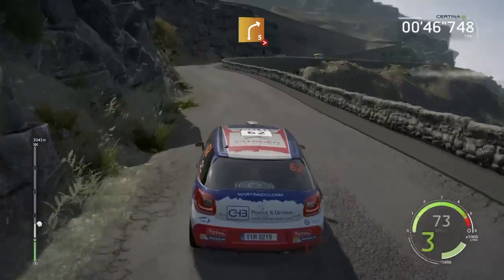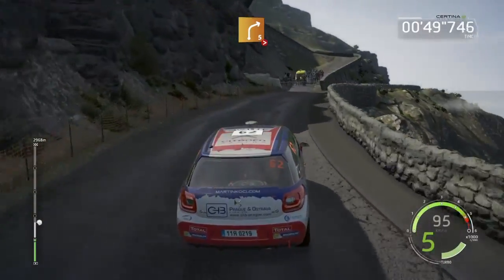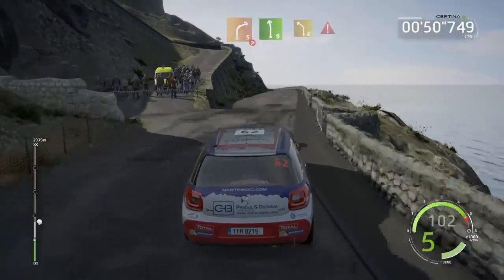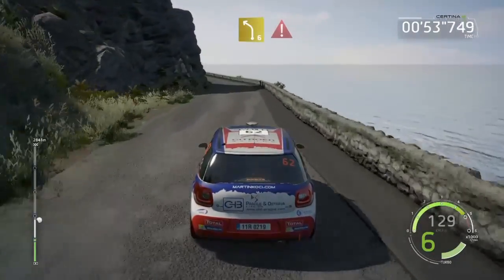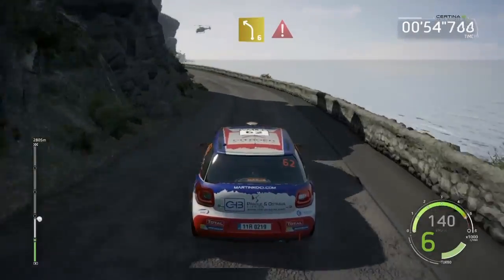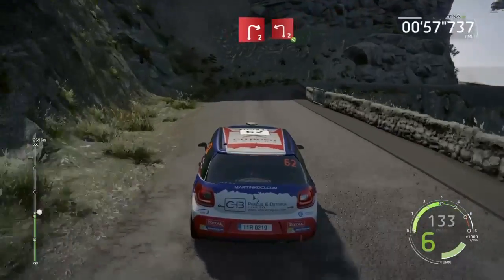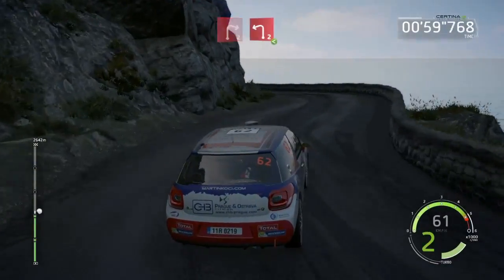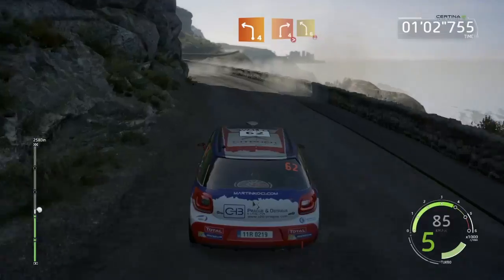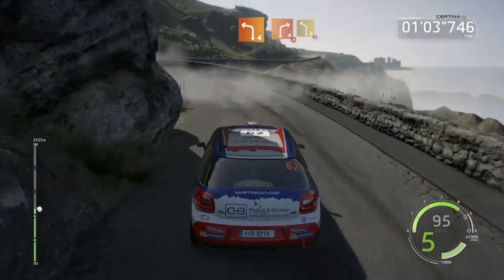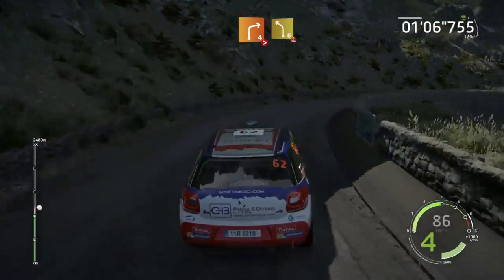And right five, tightens, and right five, tightens, and right four. Keep it, and right four, tightens, into left six, long, over press, 14.